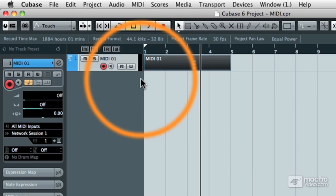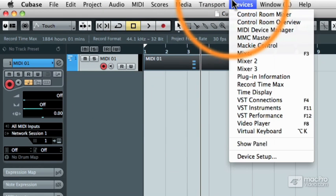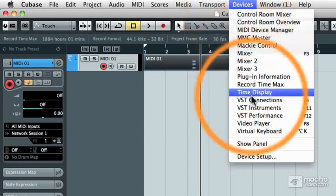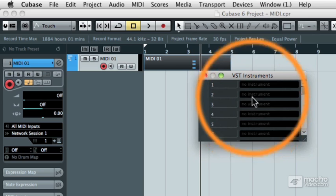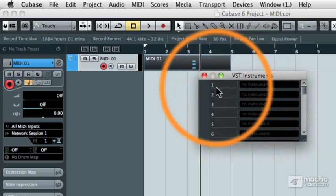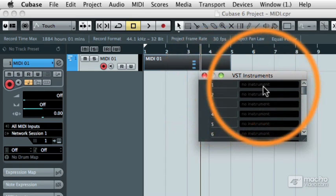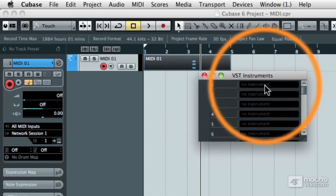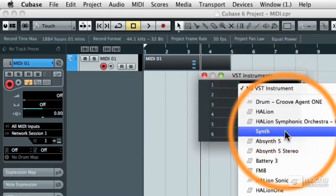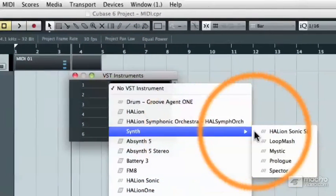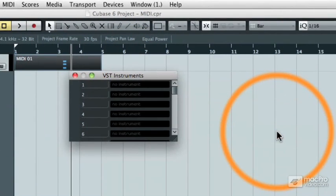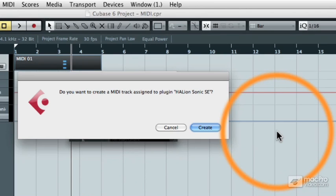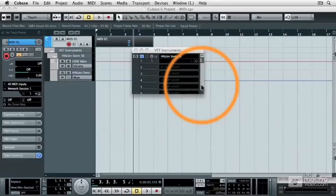And let me illustrate that quickly. I'm going to go to my device's pull-down menu and select VST Instruments. And then I'm going to go to the first VST Instruments slot in my rack and click on that first empty slot. And then go to Synth and select Hallion Sonic SE. And then when it asks you if you want to create a new MIDI track, this time go ahead and select Cancel.